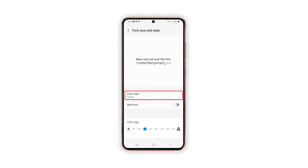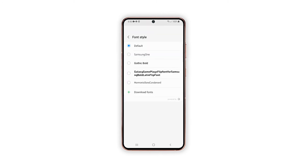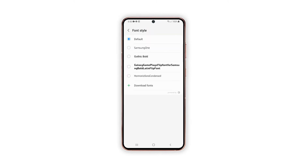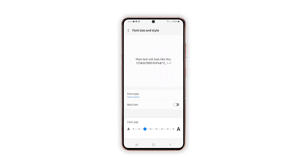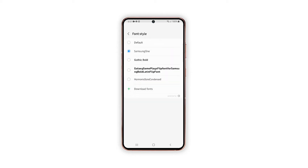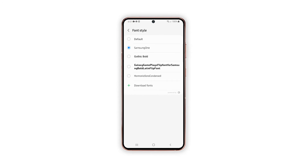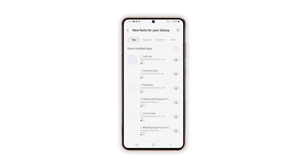To change the style of the font, tap Font Style. Doing so opens the font style menu with the default font selection. Now select the font that you like. You can also download fonts by tapping Download Fonts, which will launch the Galaxy Store.